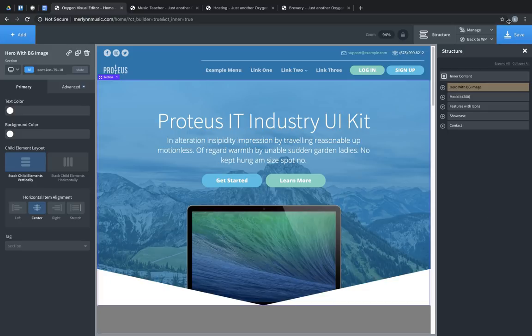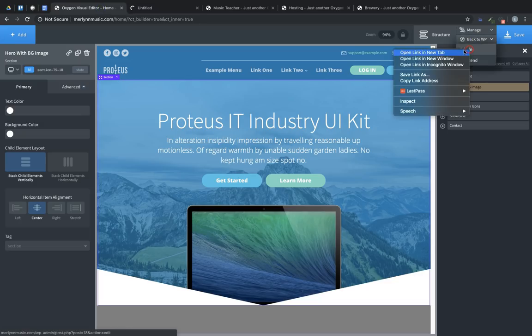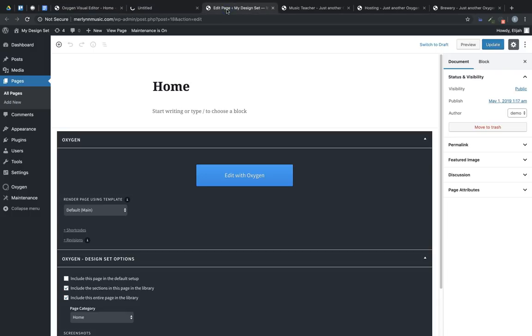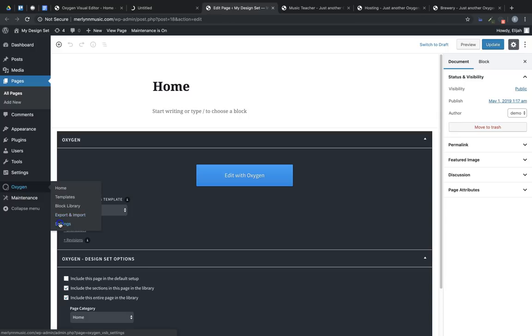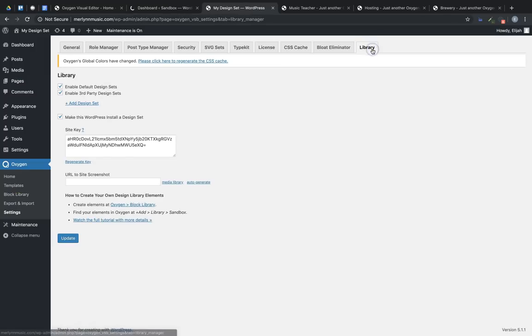So first, I'll fire up a demo site, and then we'll jump back into the admin panel of our design set site and grab the site key. To do that, we go to Oxygen, Settings, Library, and copy the site key.